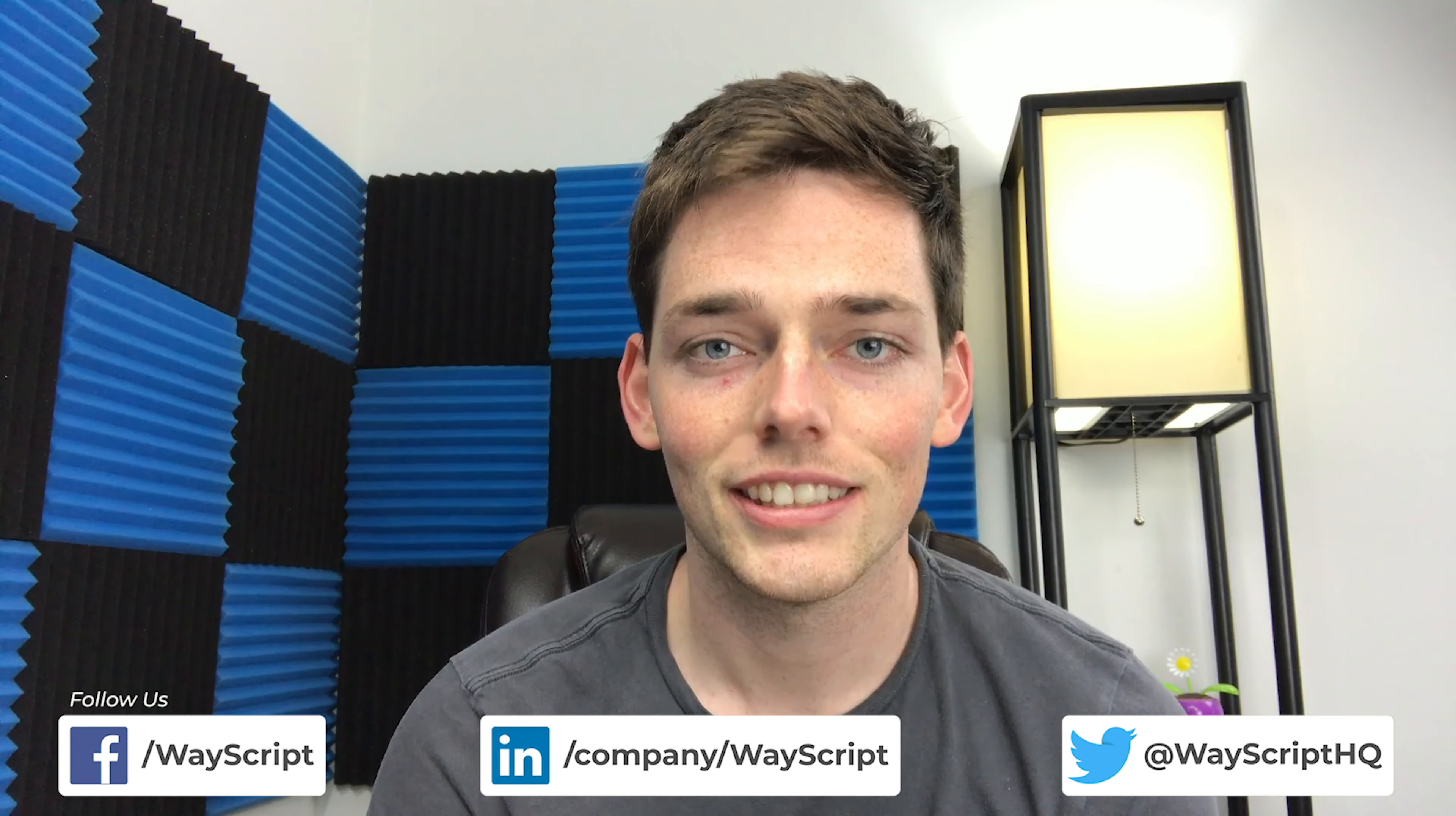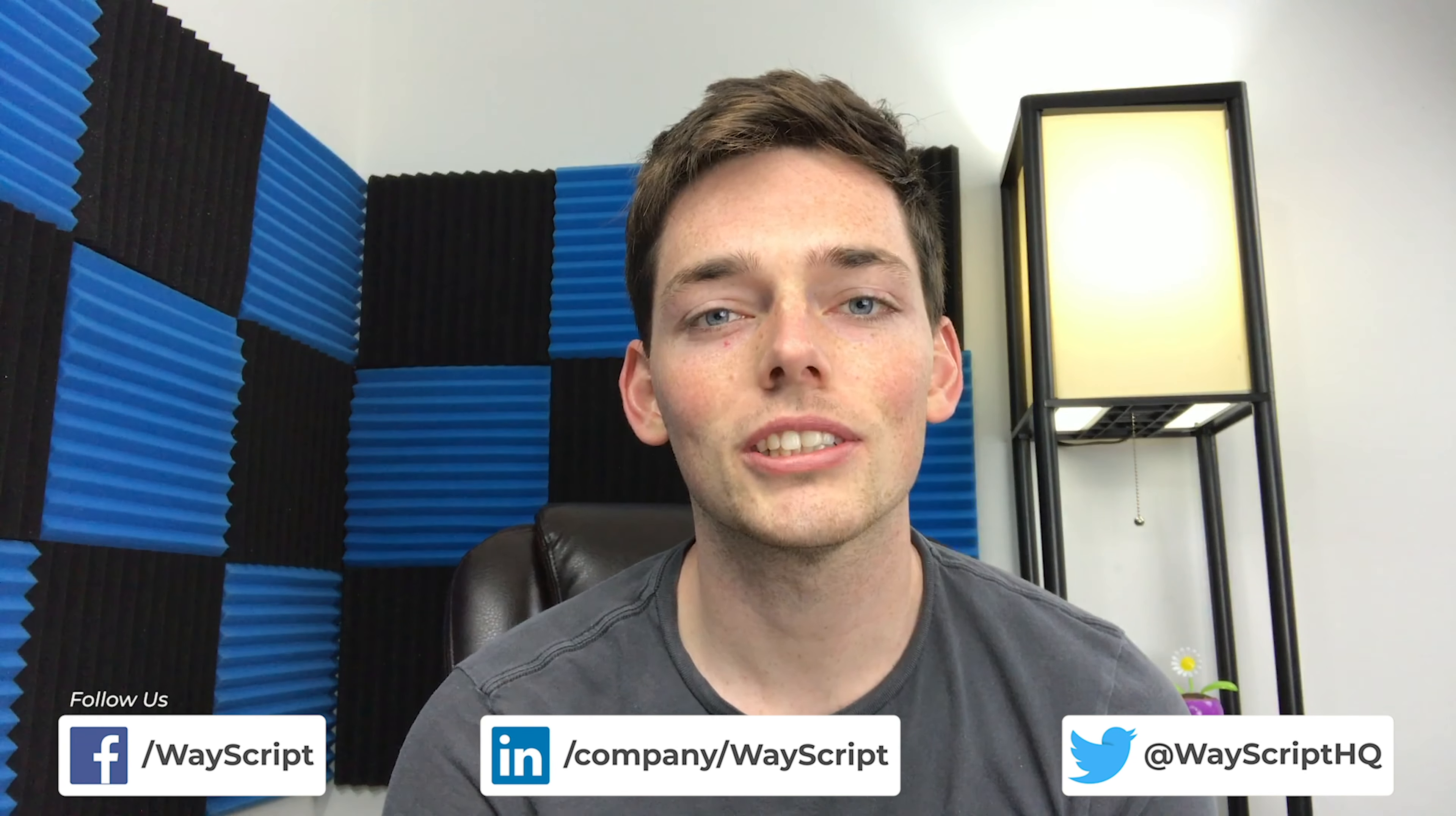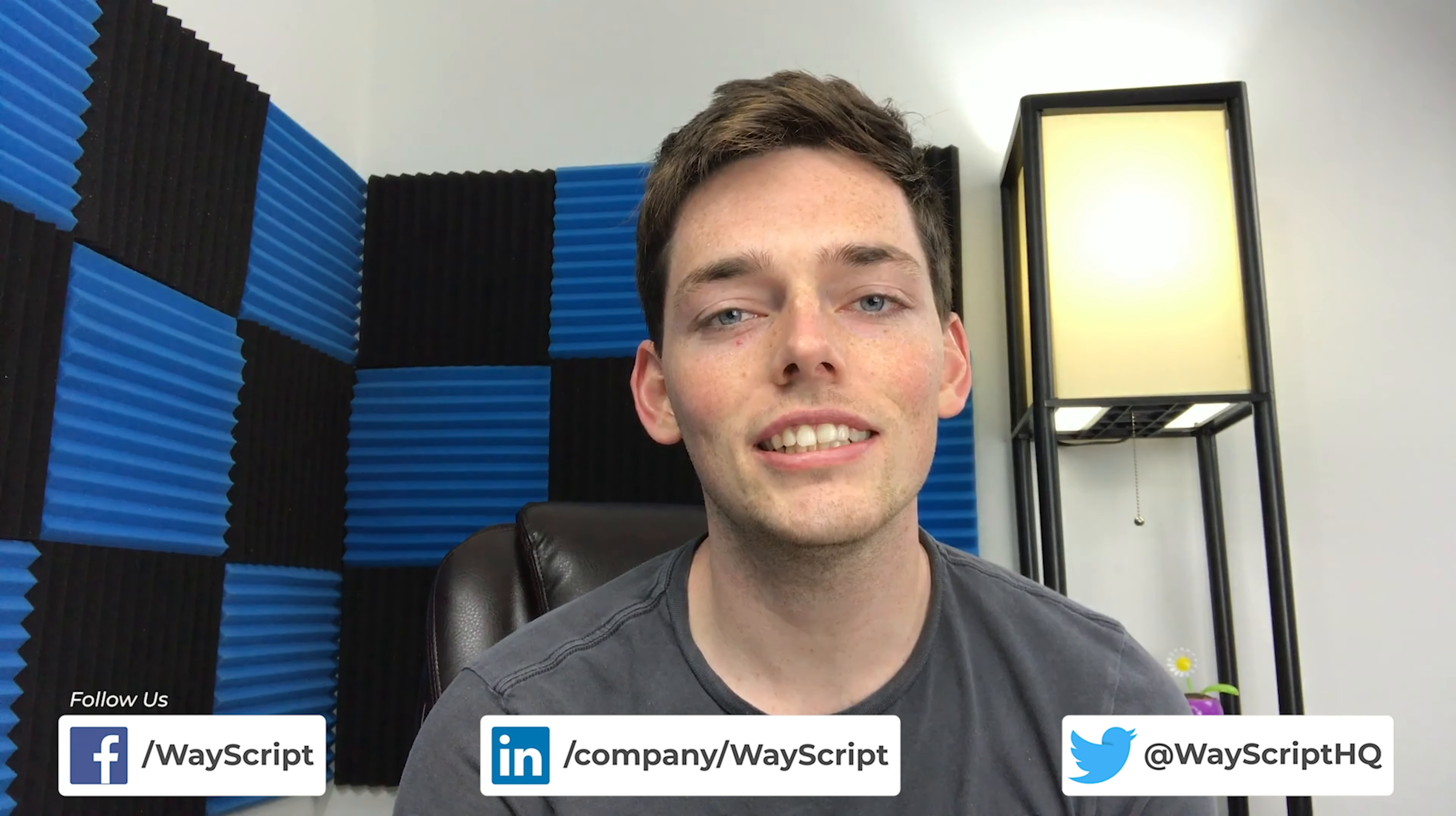Hey everyone, Derek here from WayScript. In this one, I want to show you how easy it is to start using GraphQL in WayScript. Let's get started.